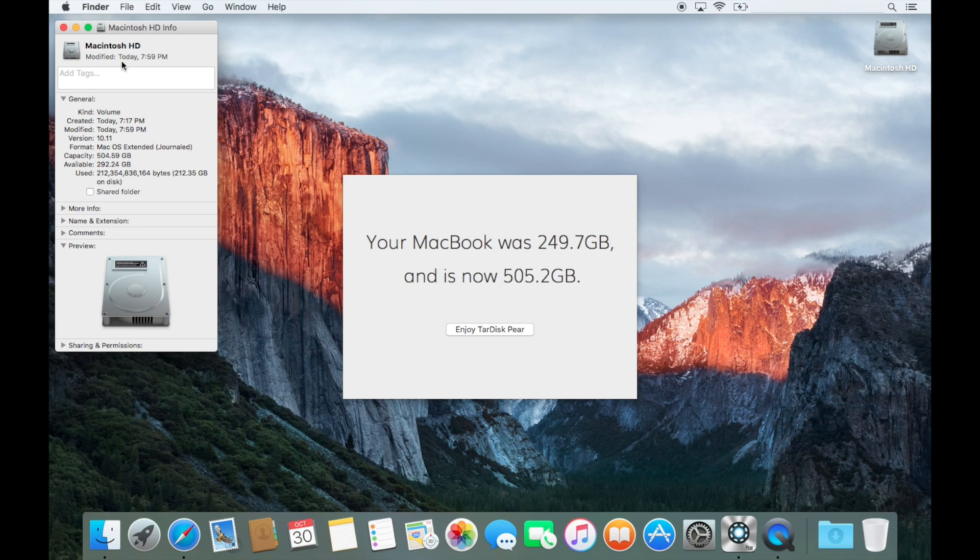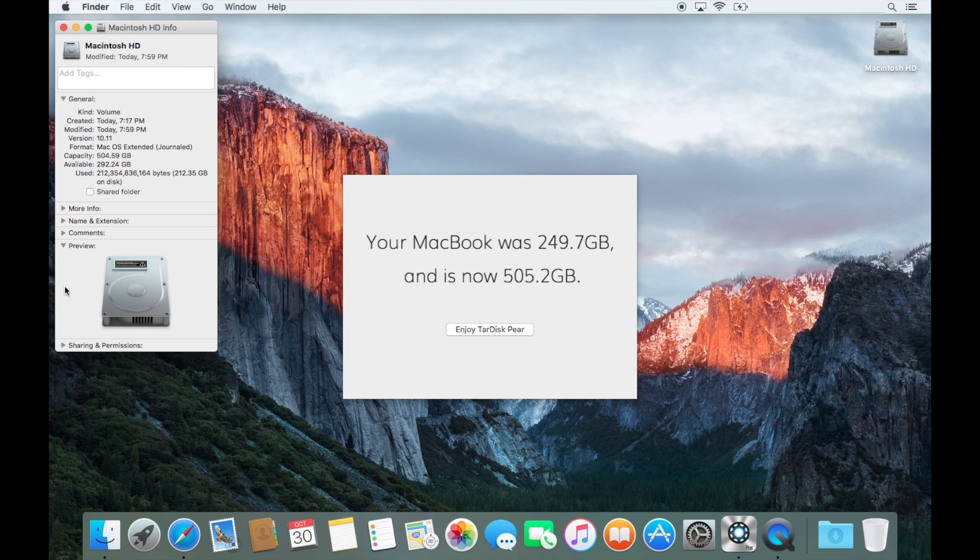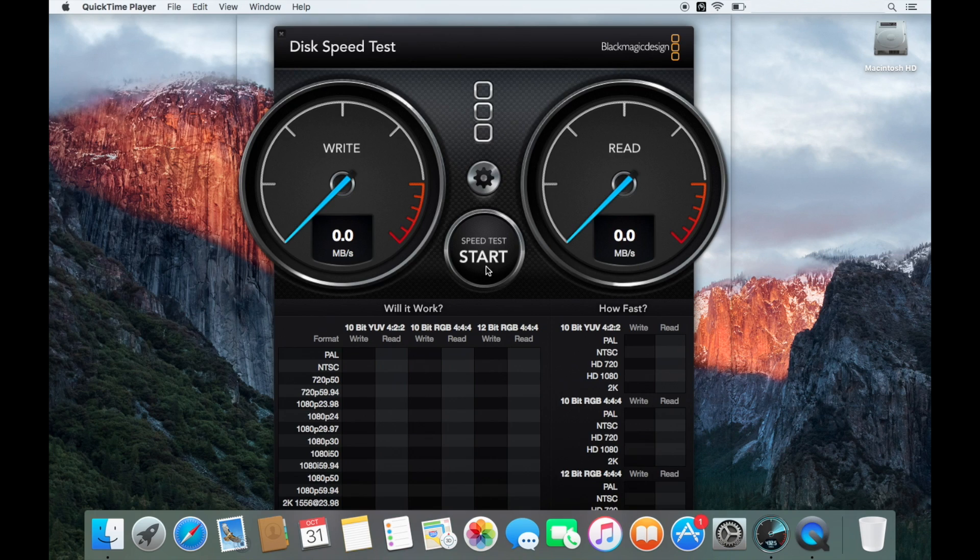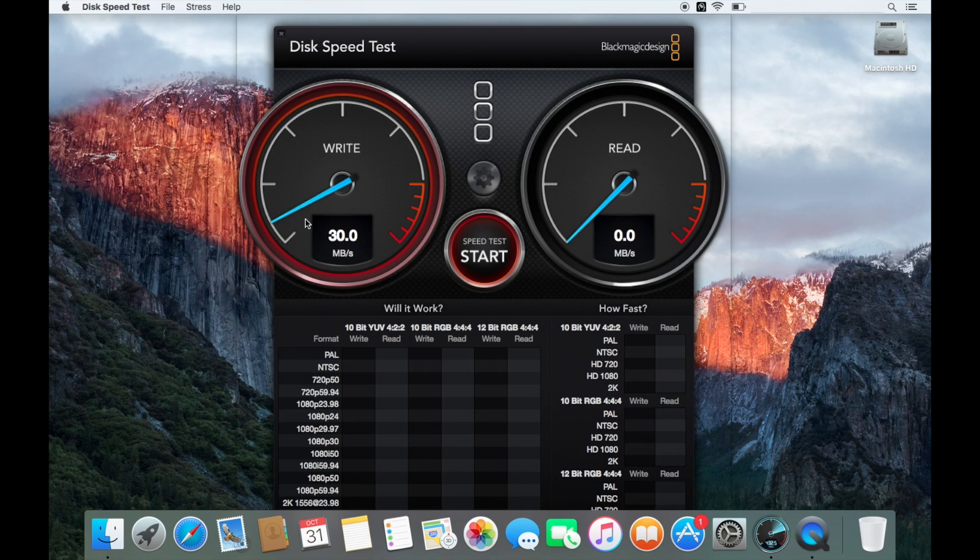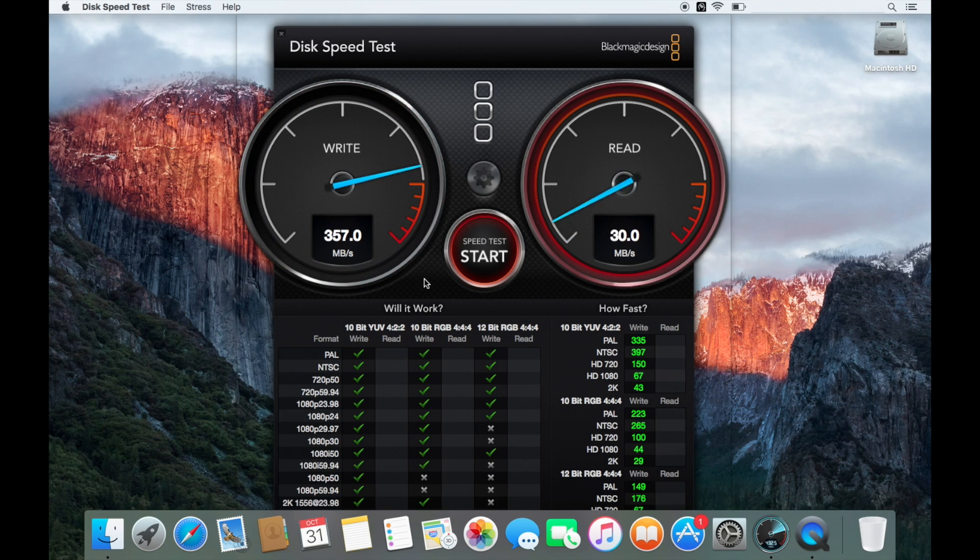This is a good product. I'm pretty sure this is a good one for you guys too. All right. Let's see. Enjoy Tardis pair. Yep. All right. That's it. So we'll go ahead and run the Black Magic speed test again. Wow. So it looks like the numbers have increased a little bit. I don't know exactly how reliable this Black Magic app is.